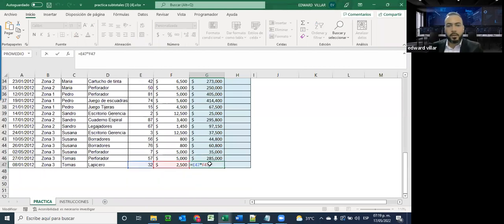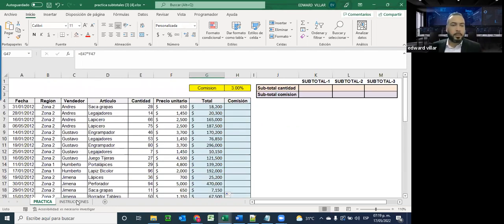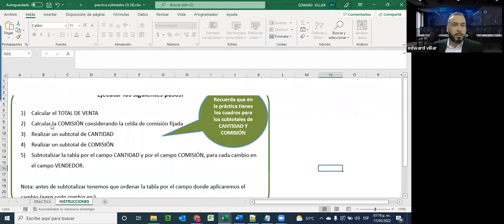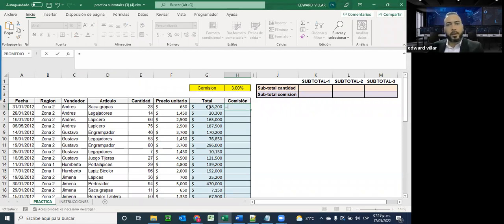Con ese punto concluimos la primera actividad, que es calcular el total. Luego, para calcular la comisión considerando la celda de comisión fijada, en este caso tenemos que al total ya calculado debemos sacarle el 3 por ciento que es la comisión. Entonces aquí yo puedo decir: igual, al valor del total, por el valor del 3 por ciento. Si presiono enter, ese es el valor correcto.